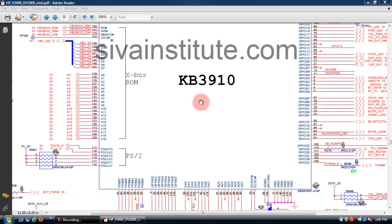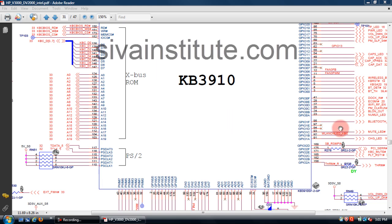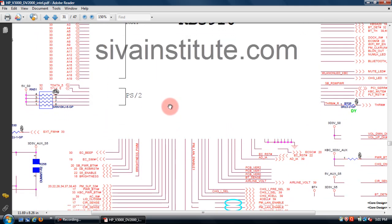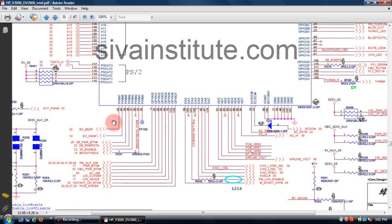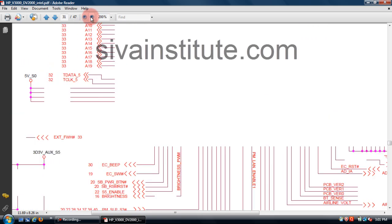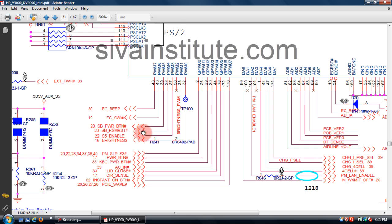This is SIO chip KB3910. Press the power button and check RSM reset and S5 pin. Pin number 38 is S5 enable, pin number 37 — check if 3.3 volts is present. If this voltage is okay, SIO and bias chip is okay.